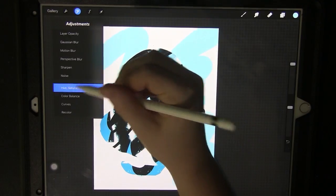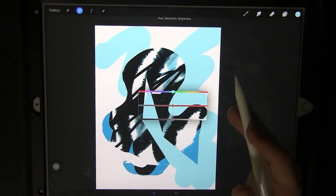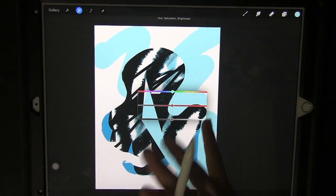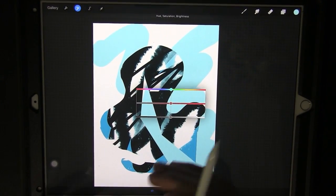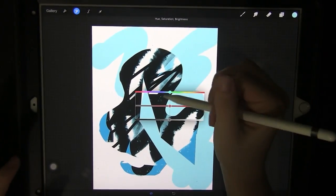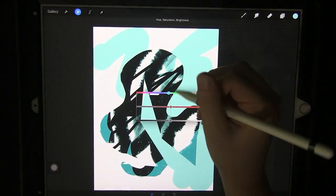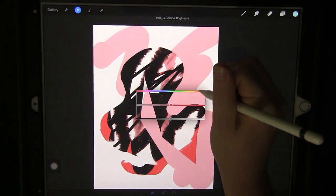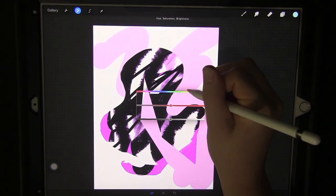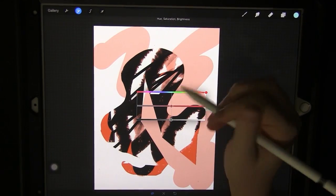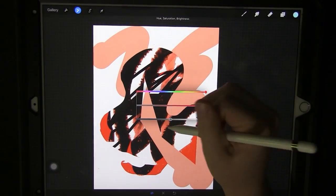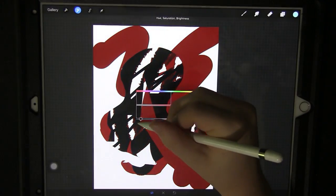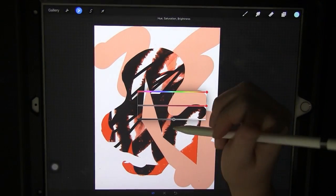The next is the hue saturation brightness. I use this a lot when I've changed my mind and decide I don't like the color of something. Instead of drawing over it all over again, I just take this tool and I change it. This is to change the hue. You can just drag to a different color you want, so let's go to this orange. You can change the saturation here so I'm going to make it more saturated. This is where you can change the value, make it darker or lighter.